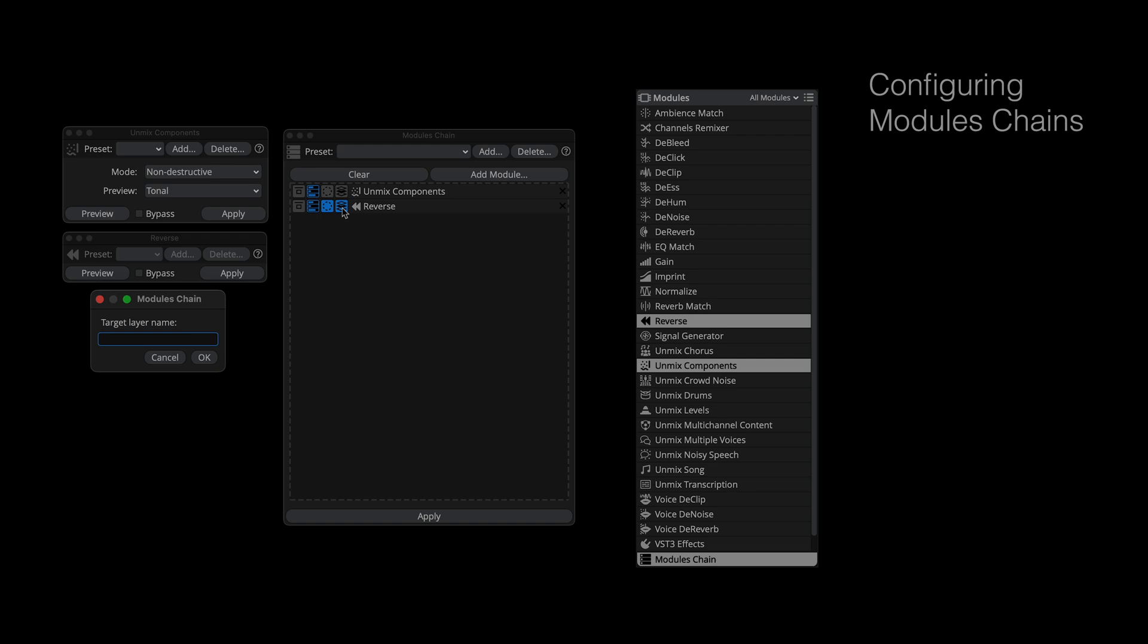For example, in this chain, the unmixed components process comes first, and it's going to result in three unique layers: Tonal, transient, and noise. I want the reverse process to be applied to the tonal layer only, so here, I'm specifying that in the dialog.